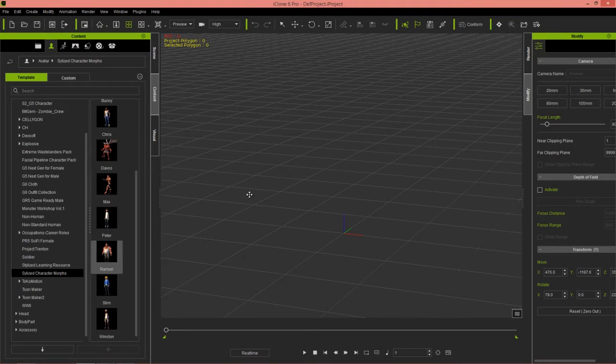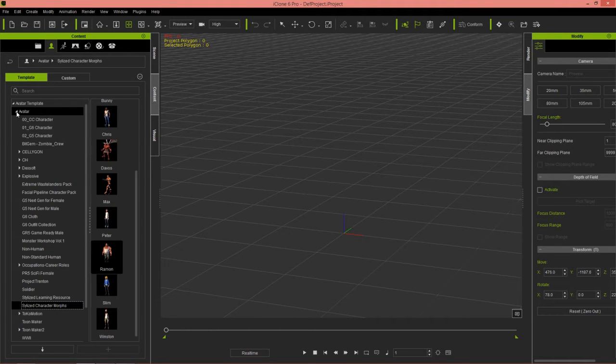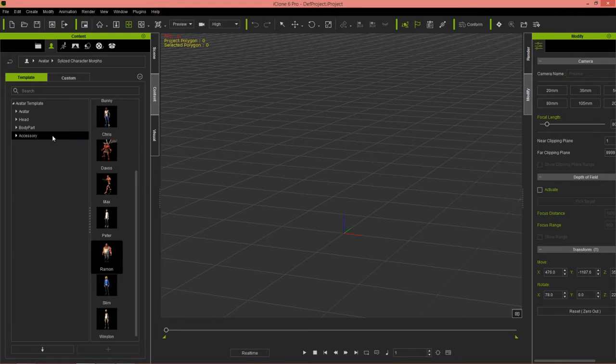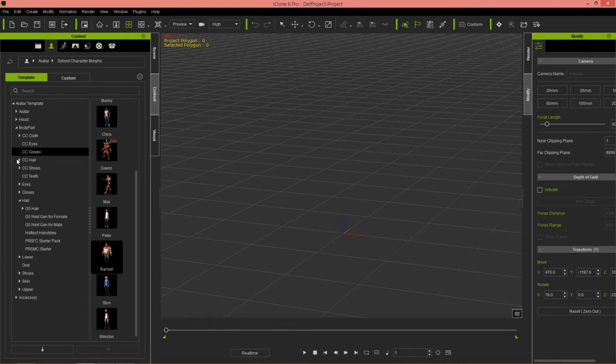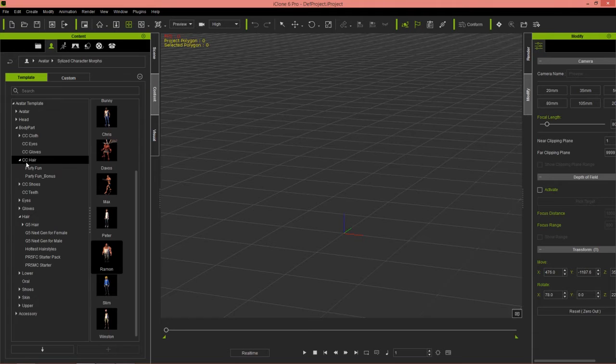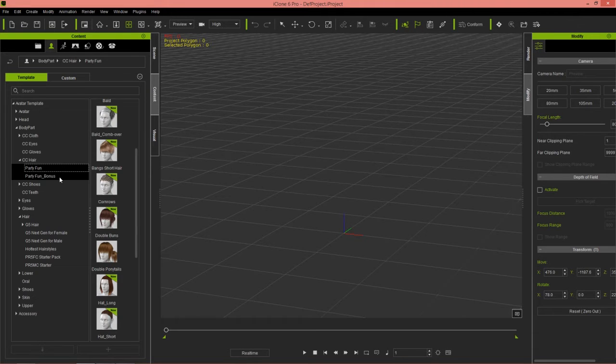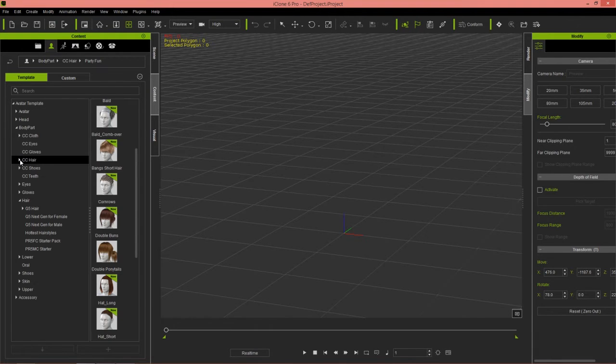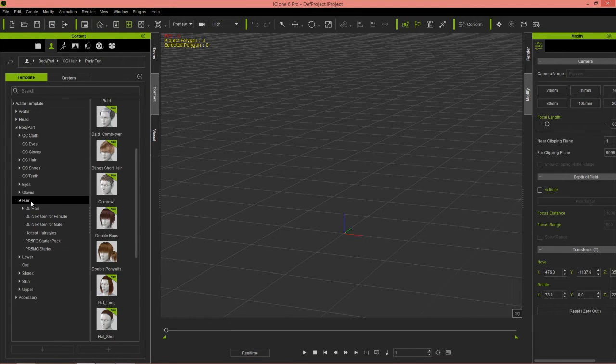Let's apply a couple of different hair templates from iClone to him. A lot of the hair templates you can find, a lot of the older ones especially, you can find in the body parts section right here. Under CC hair we have a lot of the party fun pack which you can also find with Crazy Talk 8.